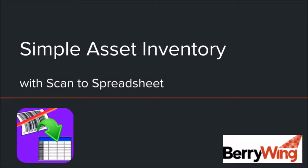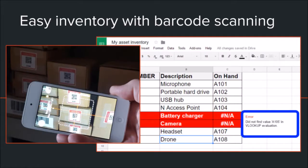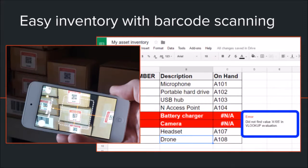Asset inventory is time-consuming, especially when done by hand. We'll show you how to scan the asset tags with the app Scan to Spreadsheet, then compare that to your asset master list to document any missing items.